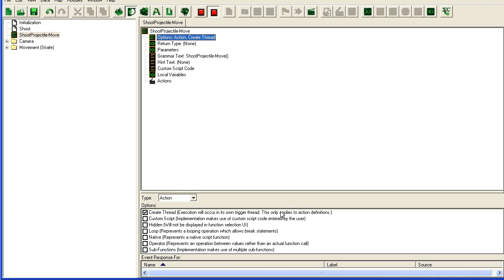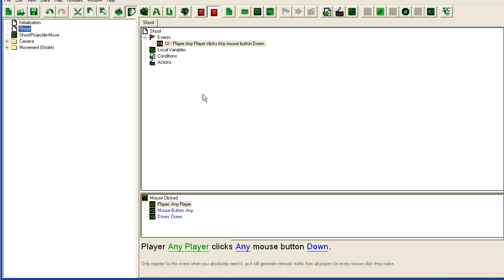When this action is run, the trigger that runs it won't stay along around and wait for it to finish. It will just run it and then move on.